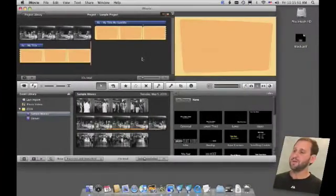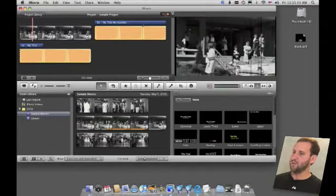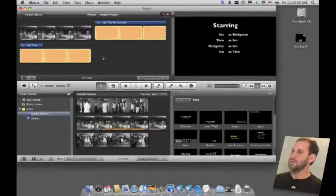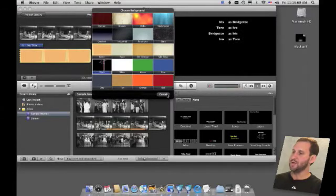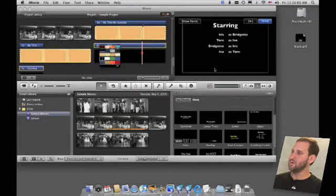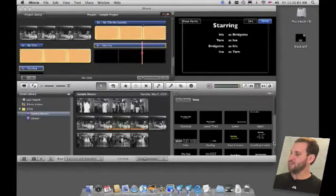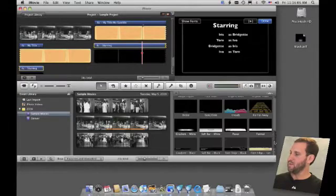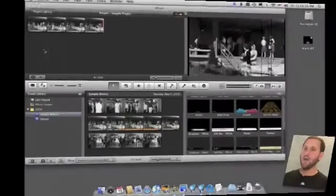You also have titles that you can use as credits, such as the scrolling credits type of title. When you add that, you actually get the choice of adding as much text as you want for a continuous scroll. You also have some other ones such as the Far, Far Away type as well and you have lots of really cool ones.